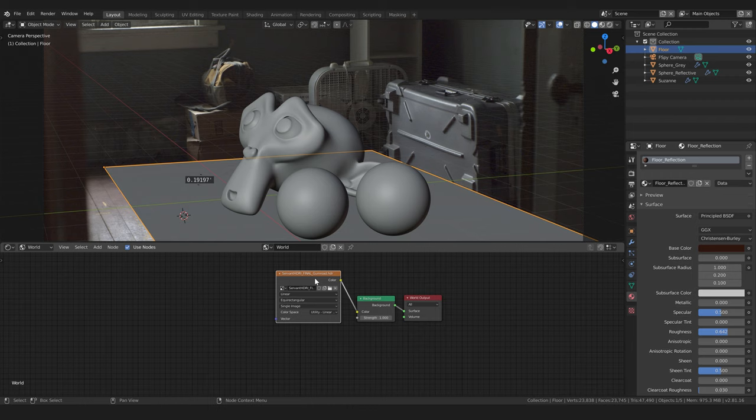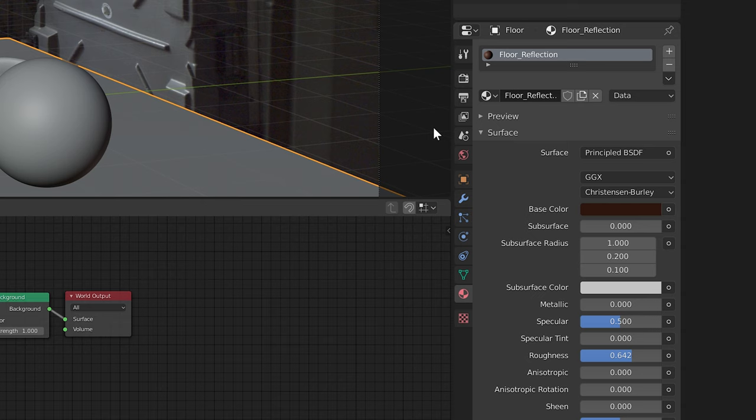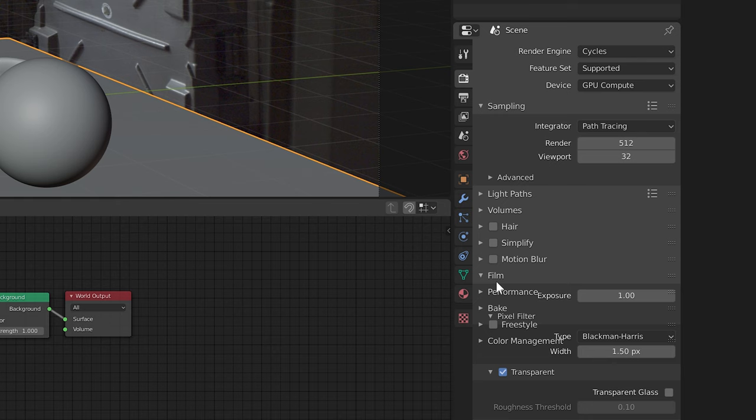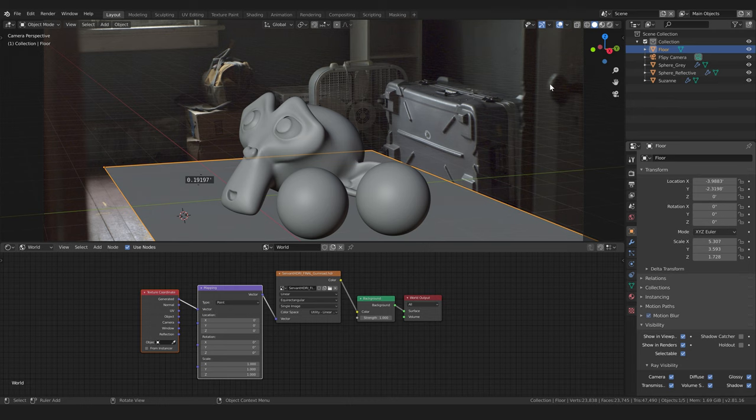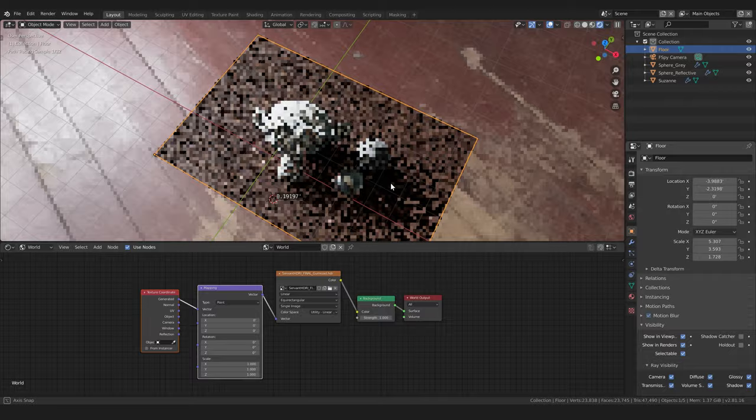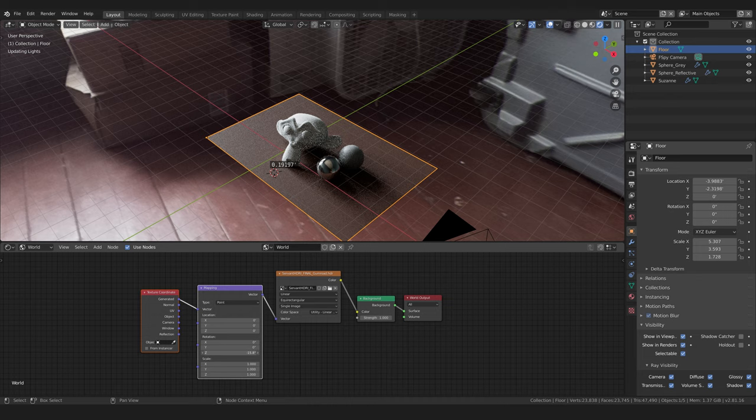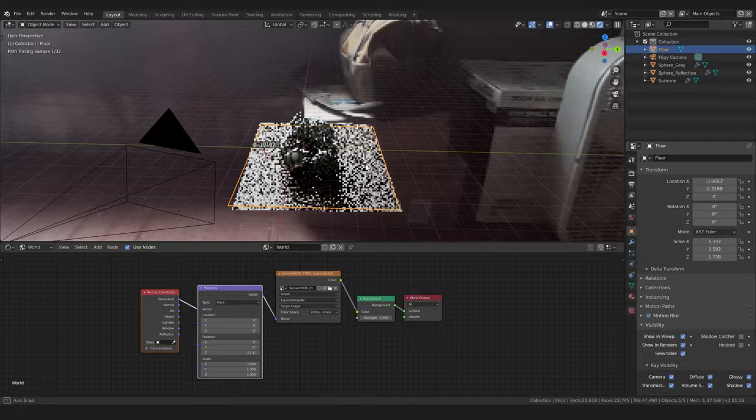Now we need to rotate our HDRI to be aligned properly. So I'll click this image node and hit ctrl T to create these mapping nodes. Go to the render properties and under film we'll disable transparent. If we enter the rendered view we can now see the HDRI and I can change this z value to rotate it into correct alignment.